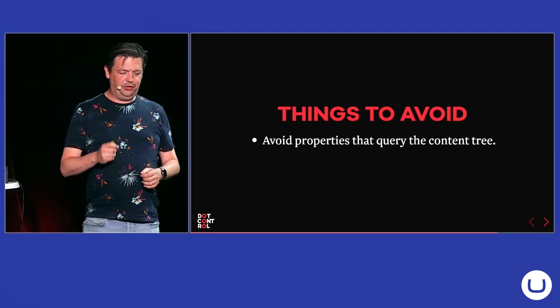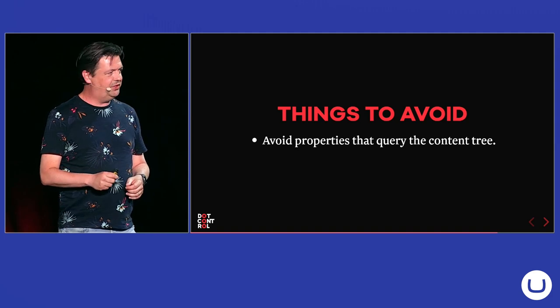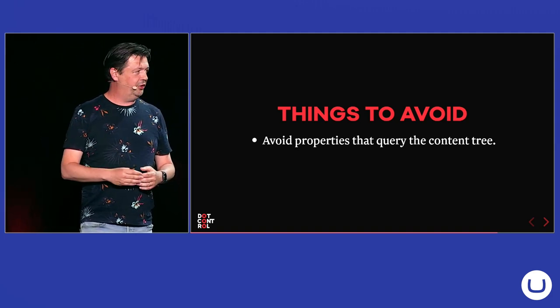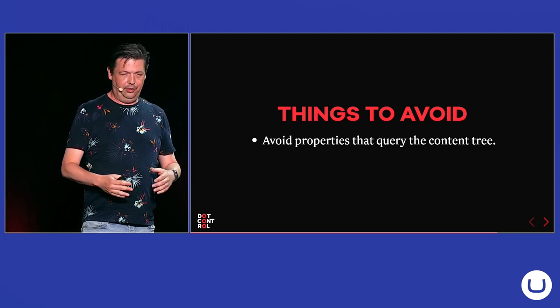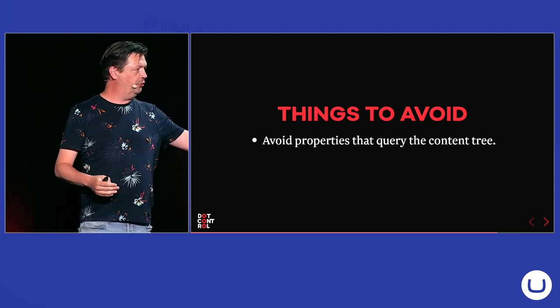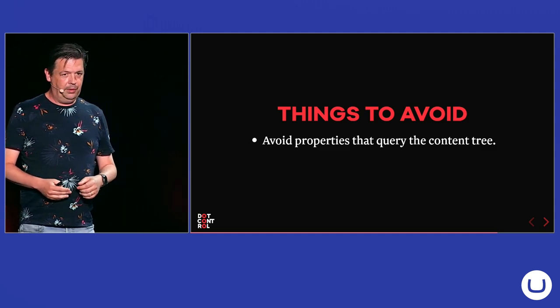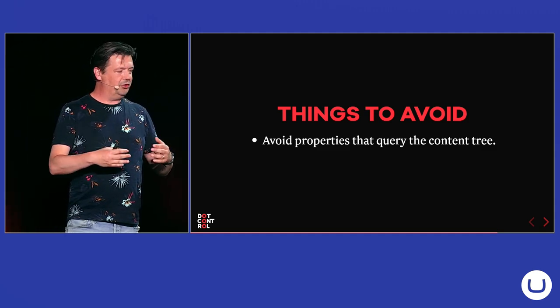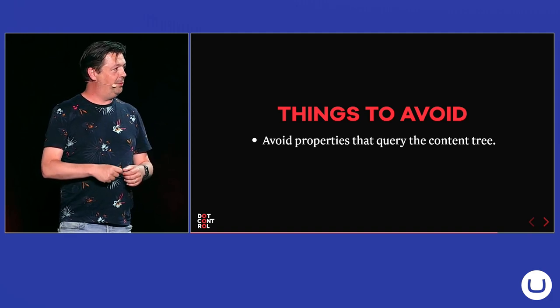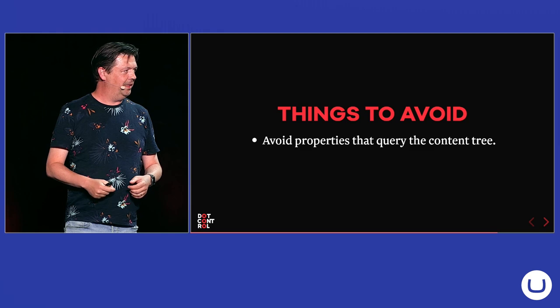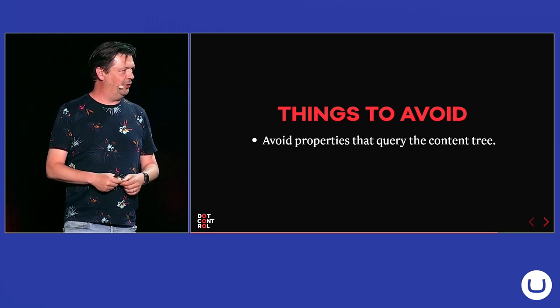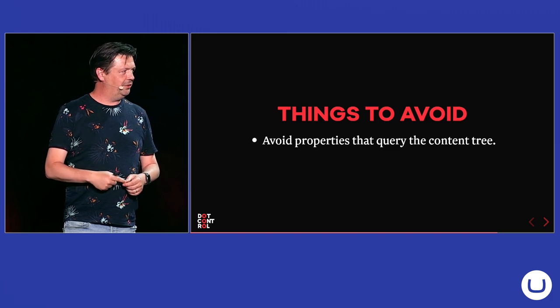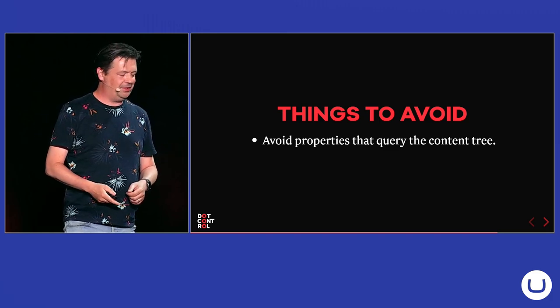There are also some things that you shouldn't do. You should avoid creating properties that query the content tree. For example, going down, getting all news items from another proper content item or going up to get a home page item. Because people will use those models in loops or for each loop and maybe will access this property that you created and don't see that there's a query going on behind it. So, if you are looping over a thousand news items, it will go get the home page, for example, a thousand times.